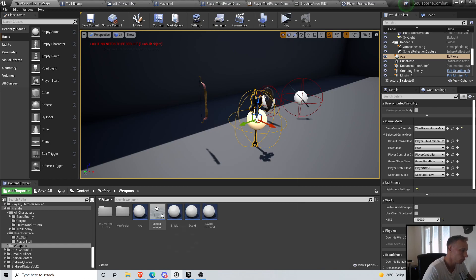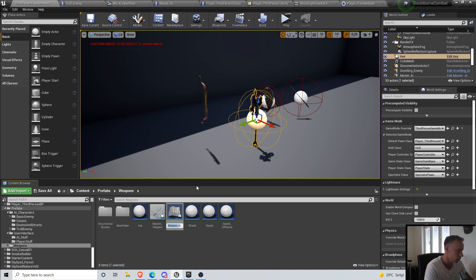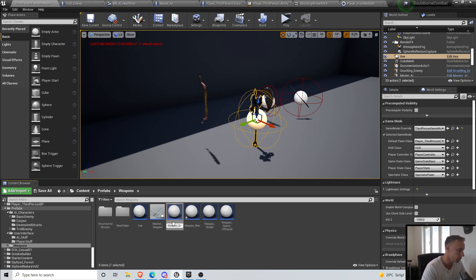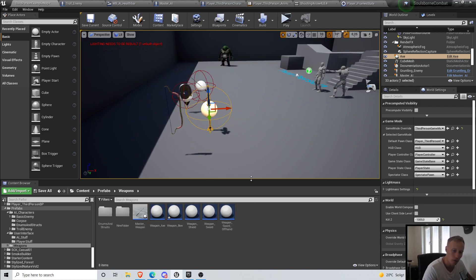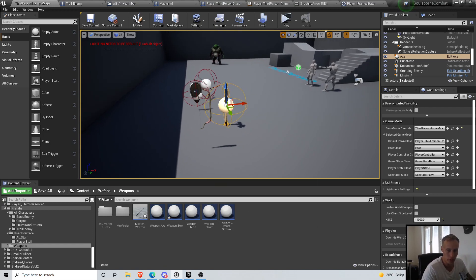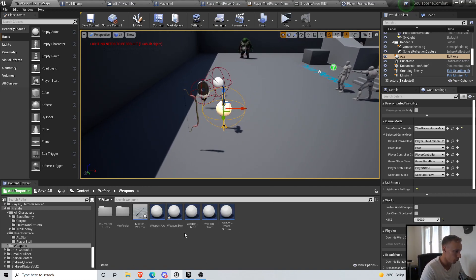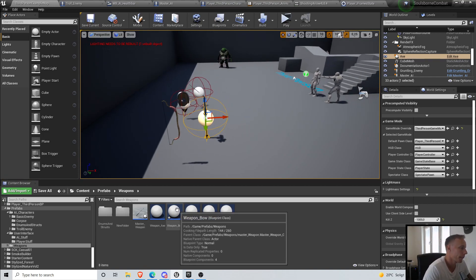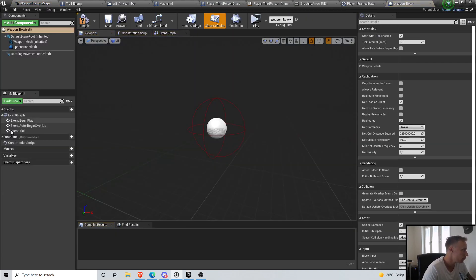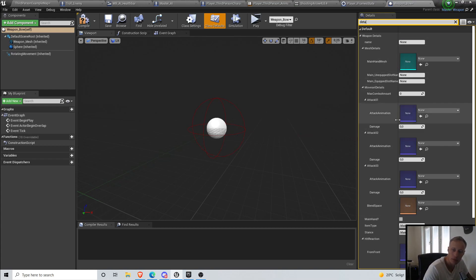Go to the weapons folder where we have the master weapon, the sword, and everything. Create another child blueprint. I like to use a prefix for naming because it makes everything cleaner and easier to search later - for example you can search for 'sword' and find all your swords. So we'll name it 'weapon_bow' and go into its details.